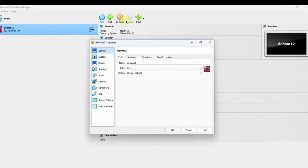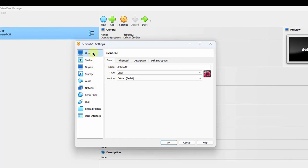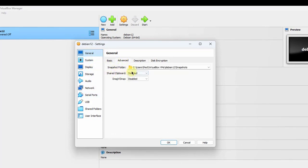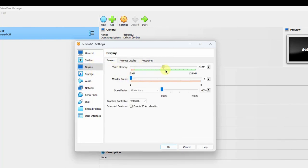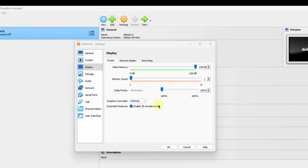I'm going to click on Settings. On the left side, I'll click on General, then Advanced. In the Shared Clipboard section, it's disabled — I'm going to select Bidirectional. When you select Bidirectional, that means you can copy and paste between Debian and the Windows 11 host. I'll click on Display. On the video memory, I'm going to increase it all the way to 128 MB. In the Extended Features, I want to enable 3D Acceleration. The 3D Acceleration feature allows applications within the virtual machine to use the 3D properties available on the host machine.